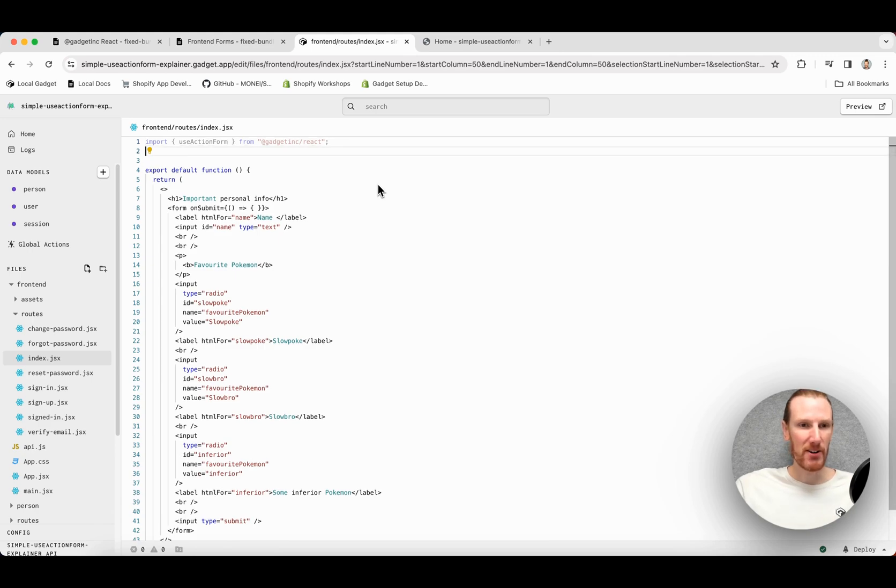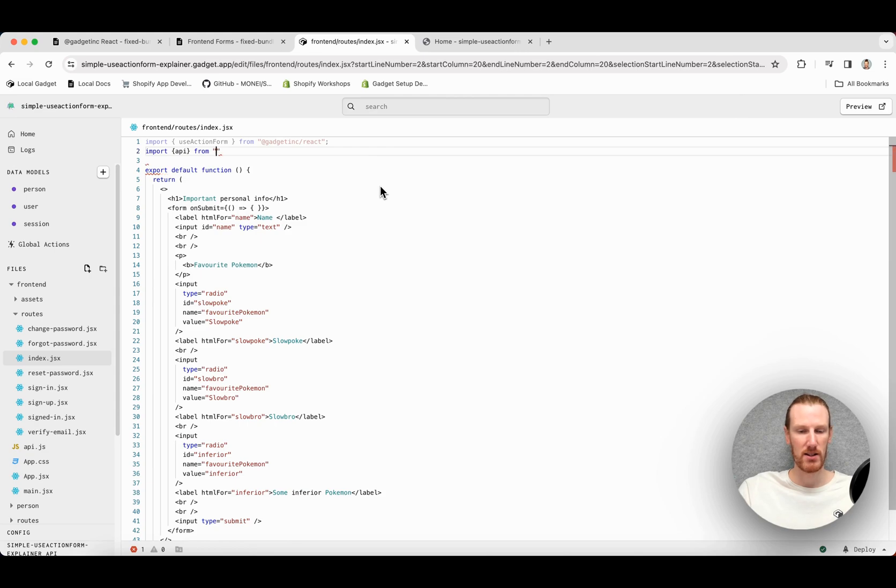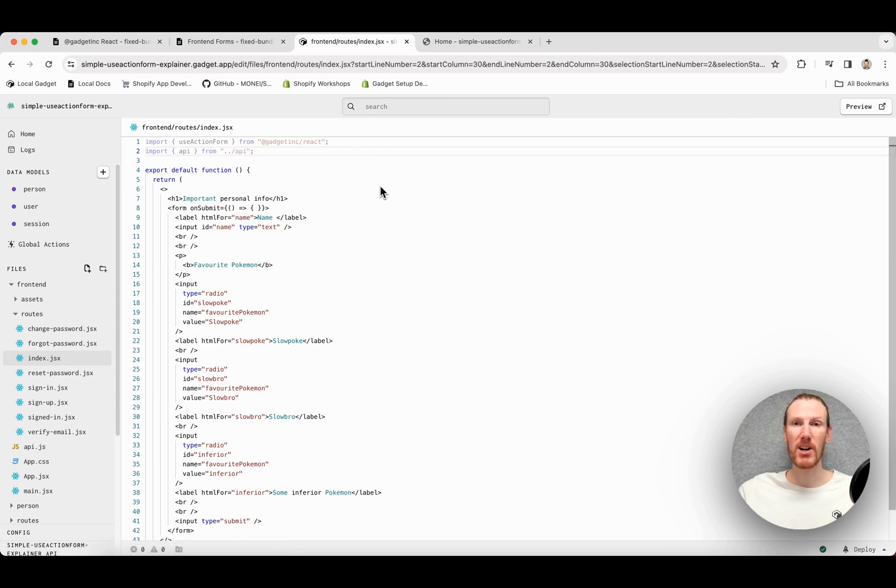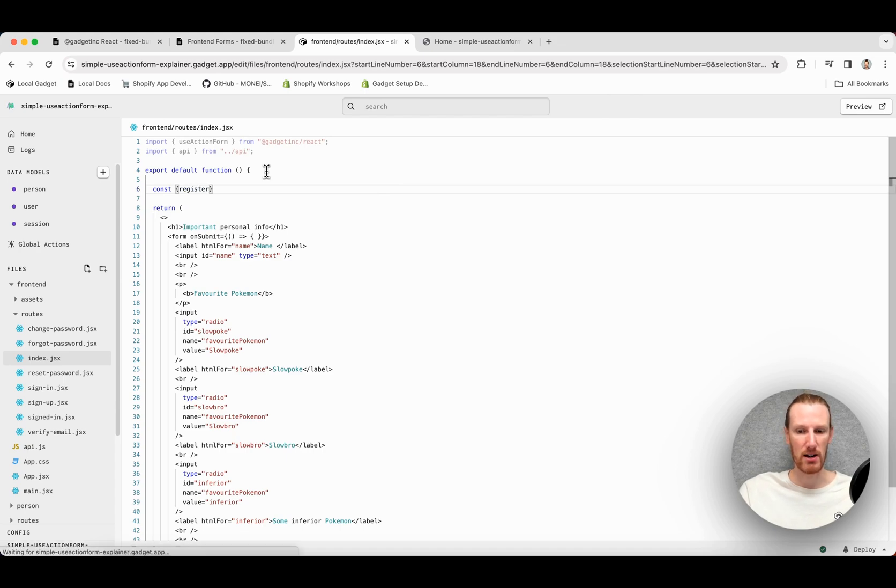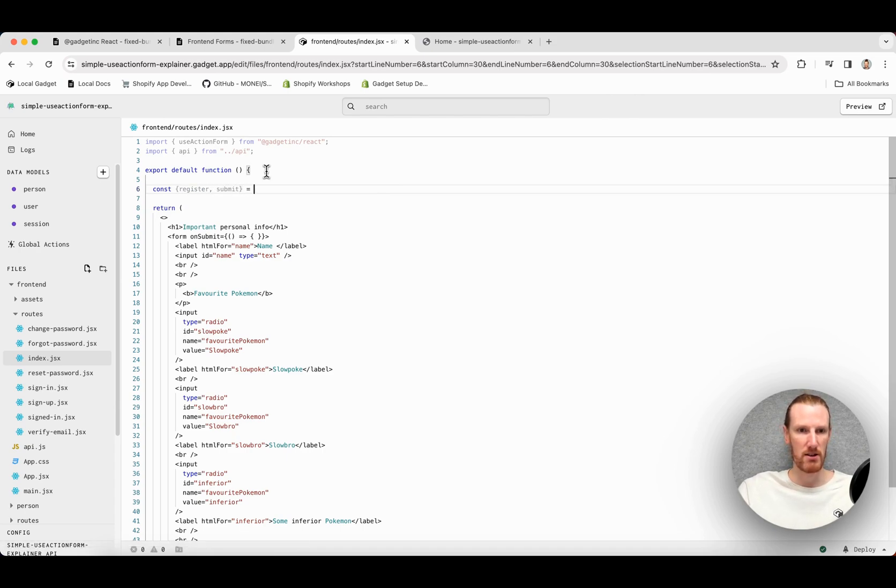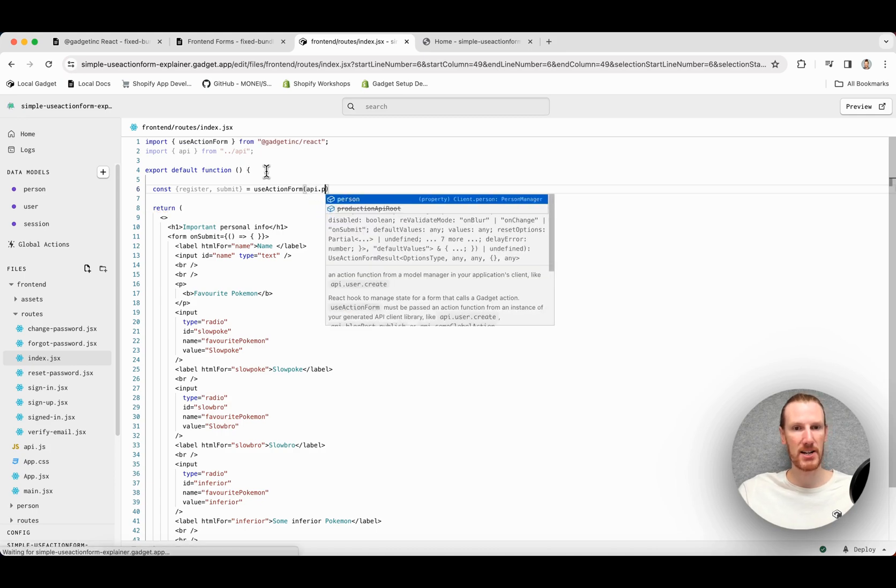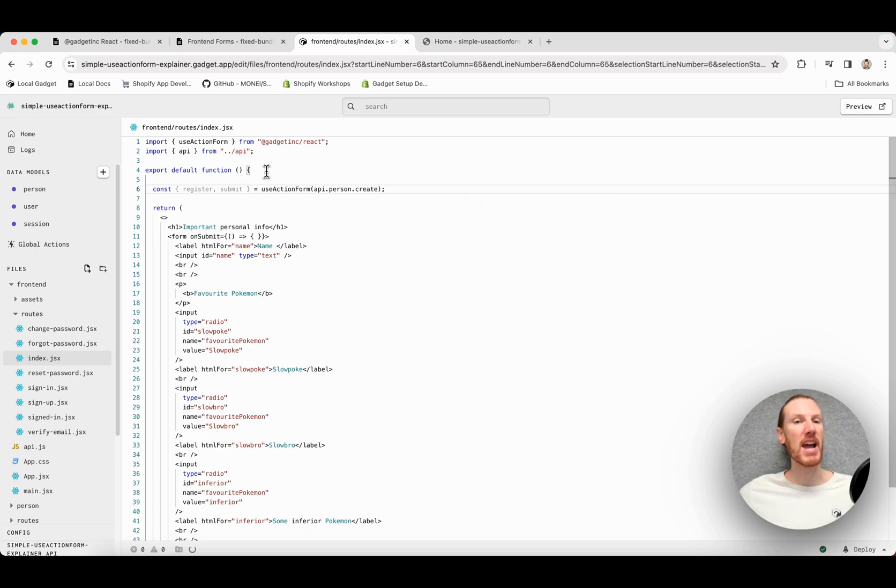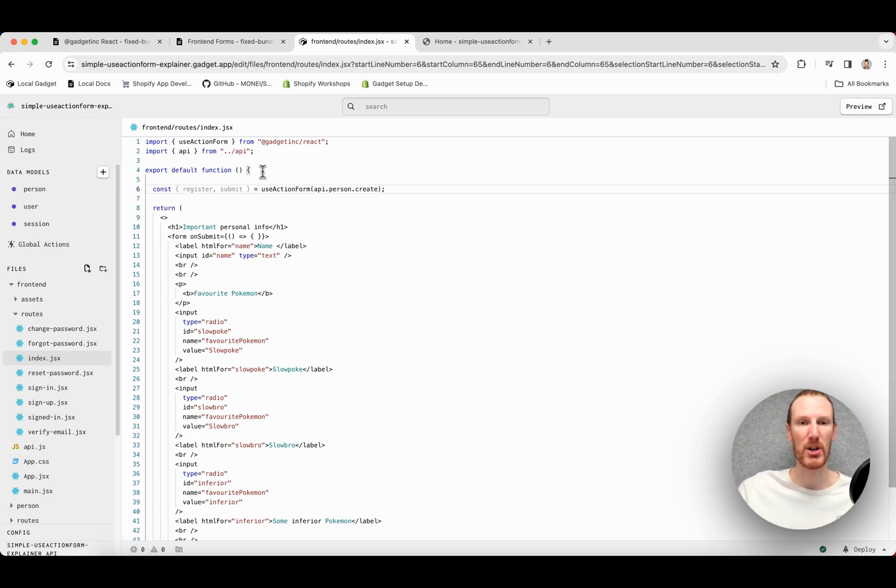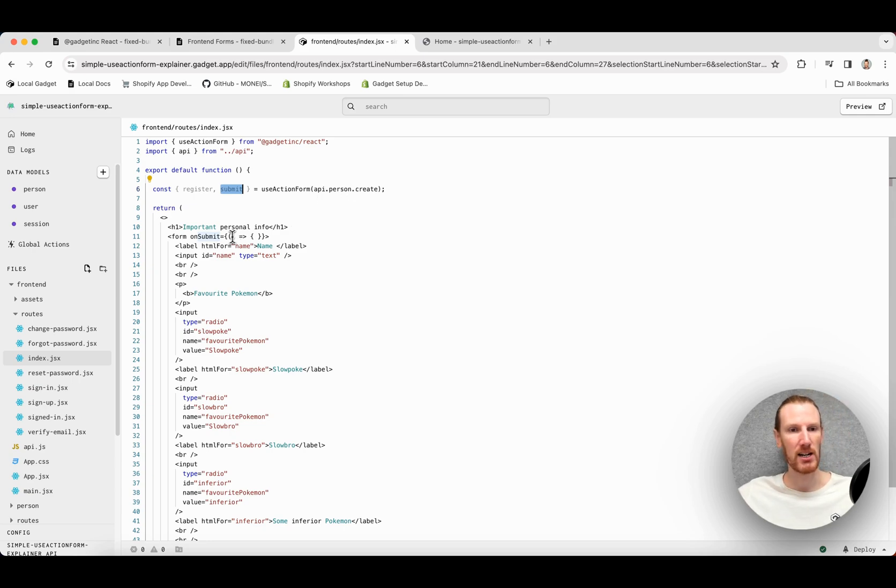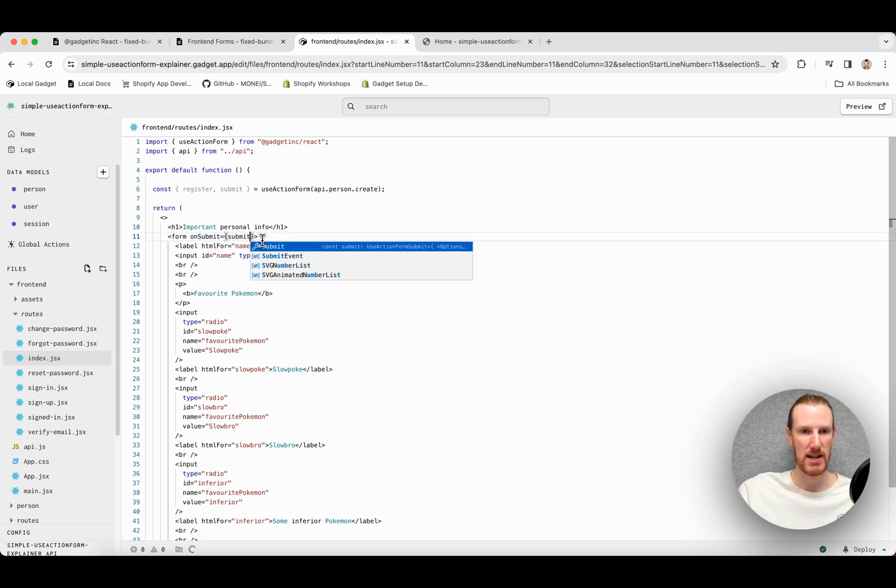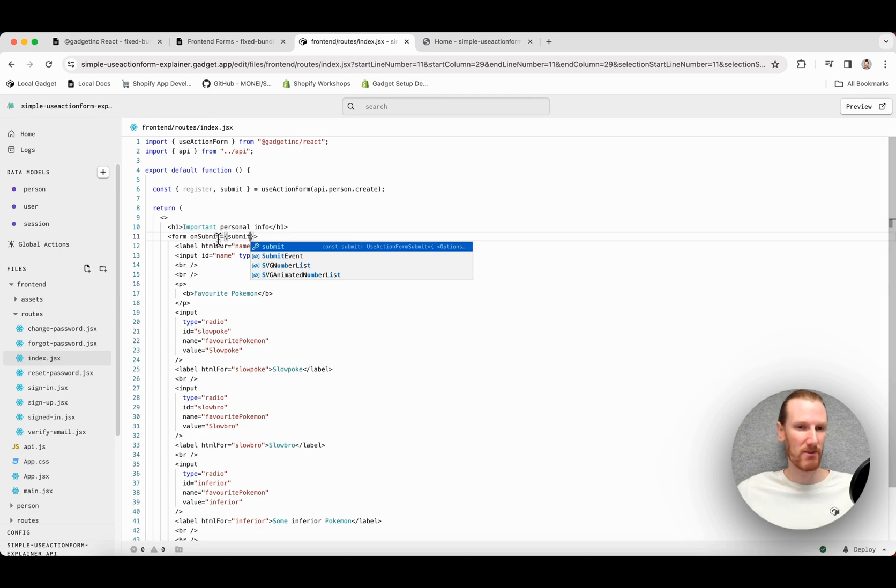I'll go back to my app. Now I'm going to go ahead and import my API client. And that should be all I need to get started. So first, I'm going to go ahead and call my hook. I'm going to get back a register and a submit. And then I'll go useActionForm, api.person, and I actually pick one of my actions. So I'm going to go Create to create new records for my data model, my person model. Submit is just a function that will be called, and it's going to call this action. As you might guess, I can actually just add this to my form onSubmit. And that will take care of form submission for me.